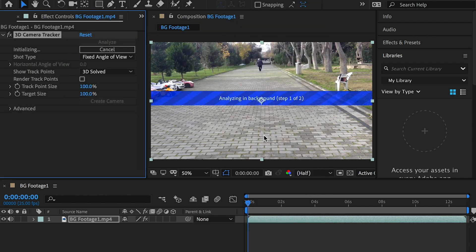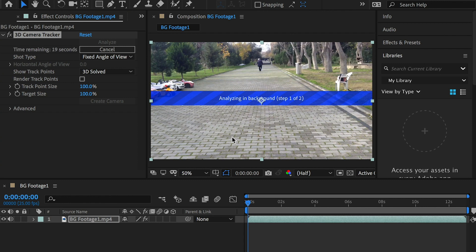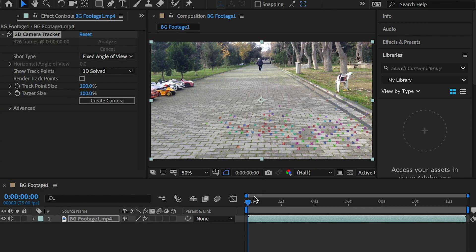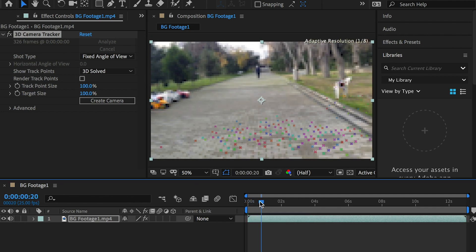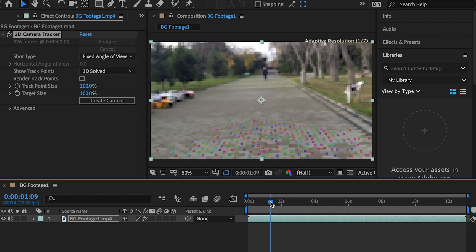It will take a few minutes for the program to analyze the video and create the tracking points. Once it is done, you'll see the colorful dots been added to the environment.